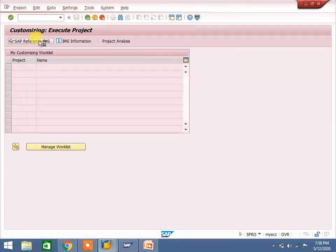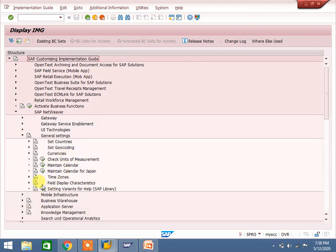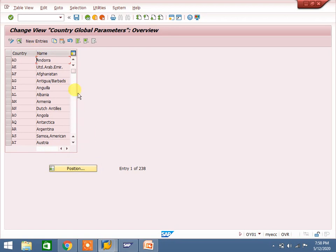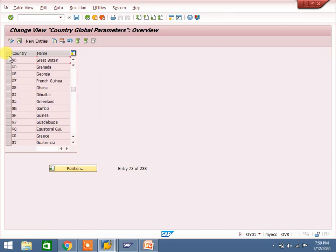Go to SPRO > SAP Reference IMG > SAP NetWeaver > General Settings > Check Countries > Define Countries. Here we need to create Jersey. Go to new entries - you can maintain the details. Jersey is near Great Britain/England. In Great Britain there are many territories, each with their own entity. If we maintain Great Britain, GB-related tax will apply, but Jersey is a separate entity - it is an export from England - so we must create Jersey separately.